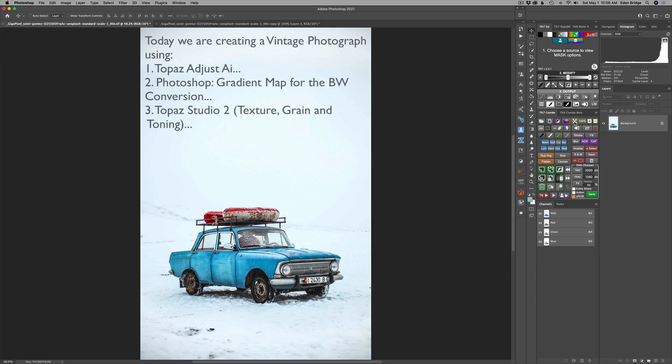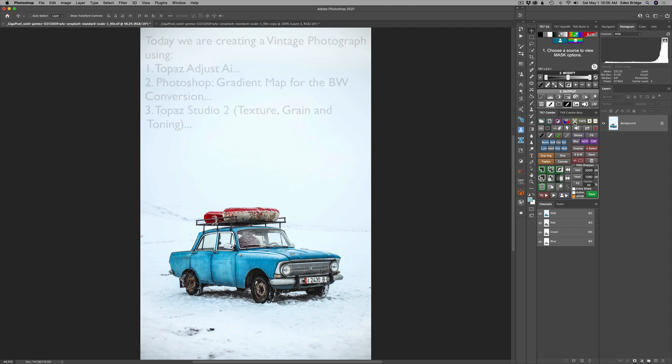Using Topaz Studio 2, we're going to use Topaz Adjust AI and Photoshop. We're going to have a lot of fun, so let's get started.